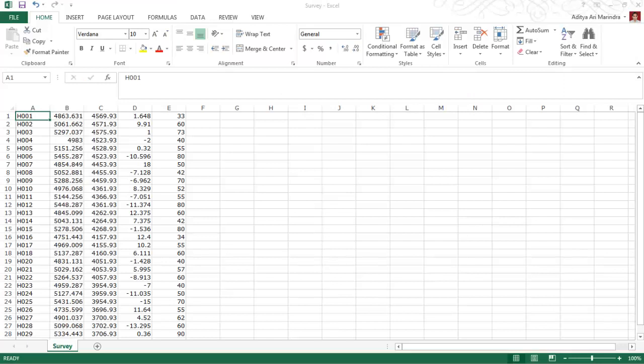The first thing I want to show you is the format that we usually use in an ASCII data file for importing drill holes. This is the common format. The first row has the drill hole name, the second has easting, northing, elevation, and the last column is total depth.